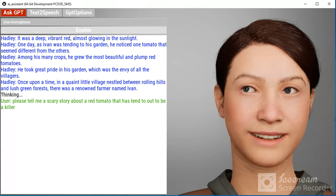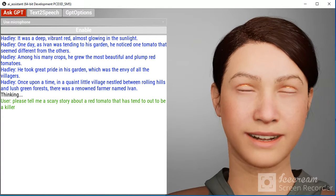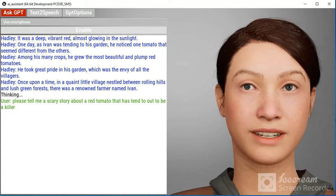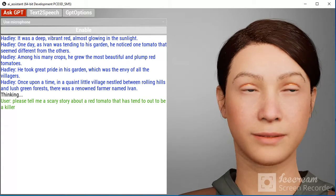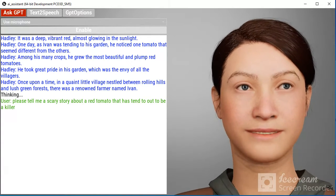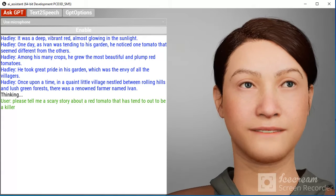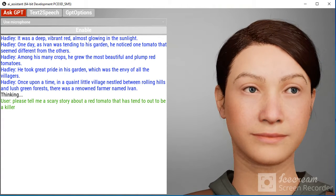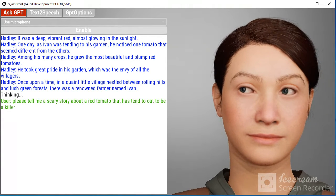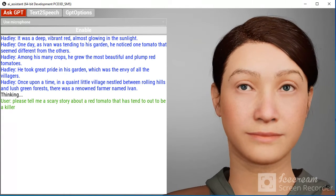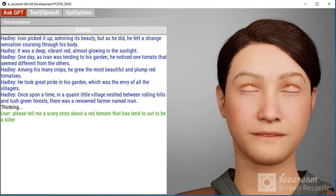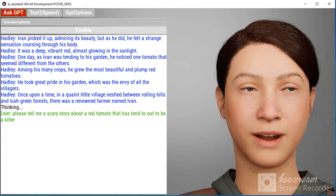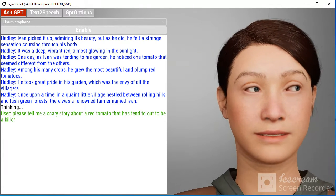One day, as Ivan was tending to his garden, he noticed one tomato that seemed different from the others. It was a deep, vibrant red, almost glowing in the sunlight.